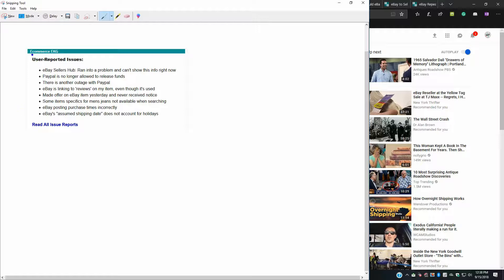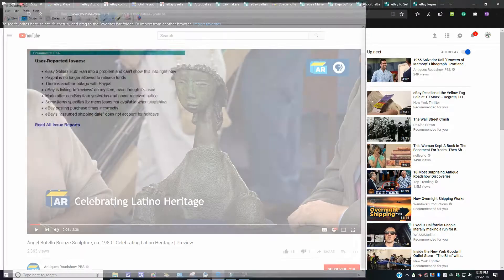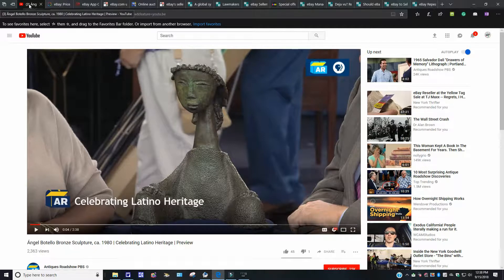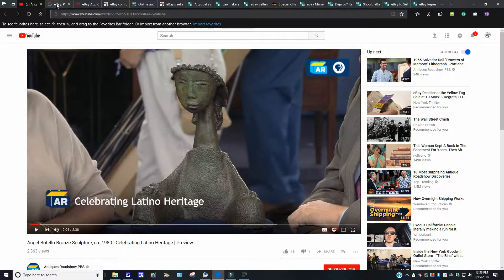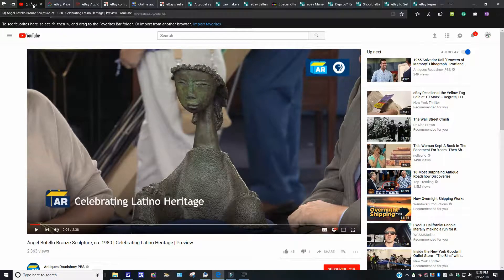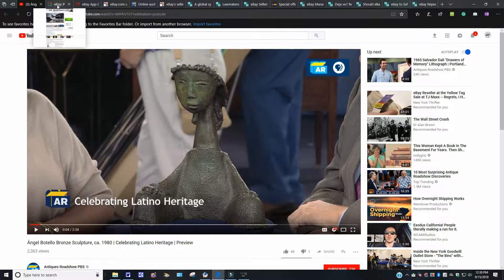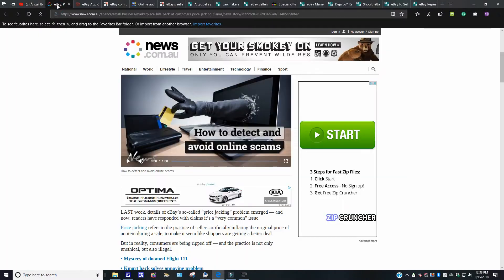eBay assumed shipping date does not account for holidays. I got all this here from e-commerce bytes dot com. I just took a snapshot. There's a little window here to show you what's going on. So you could check it out for yourself. I'm going to bump out of here and let's see what else we got. I'm not going to get to that one just yet. That was the Antique Roadshow. I want to stick with the eBay stuff right now.